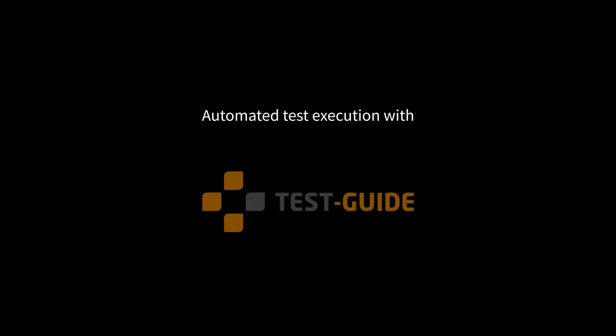This video is the second introduction video into the automated test execution with the Tristronic Tool Test Guide. Today I want to explain how to work with playbooks and how to transform them into test execution tasks.